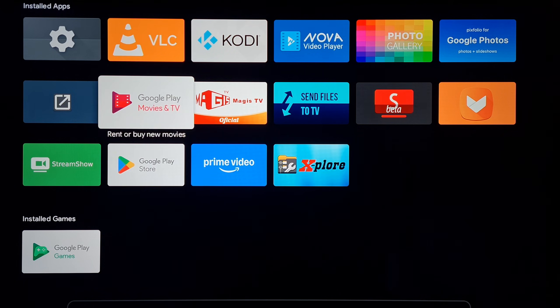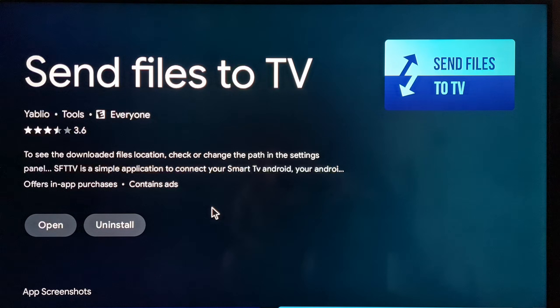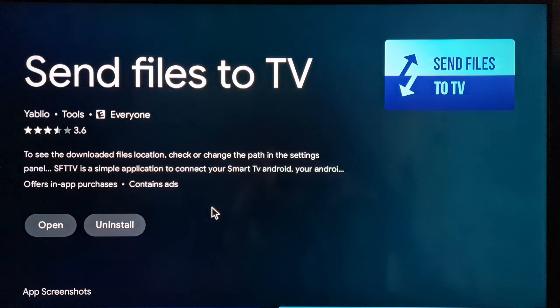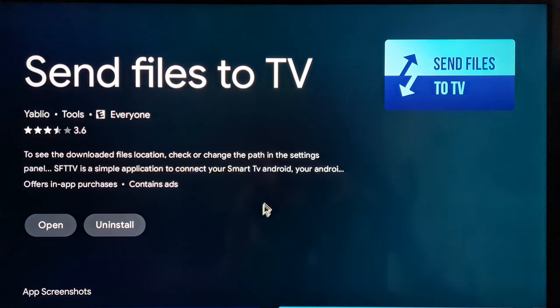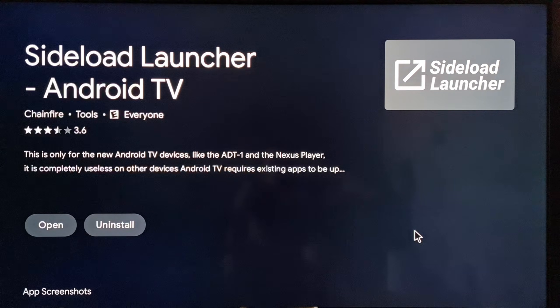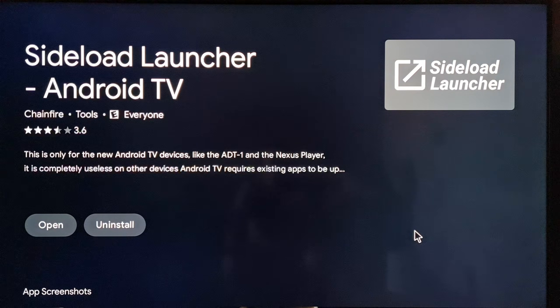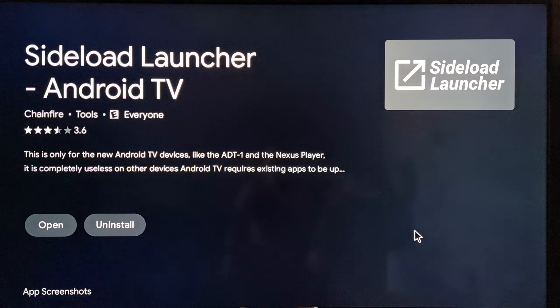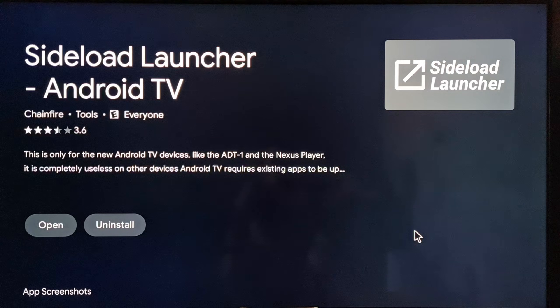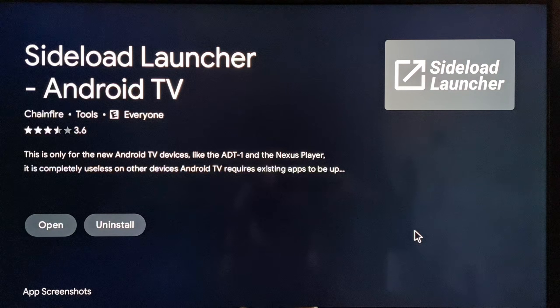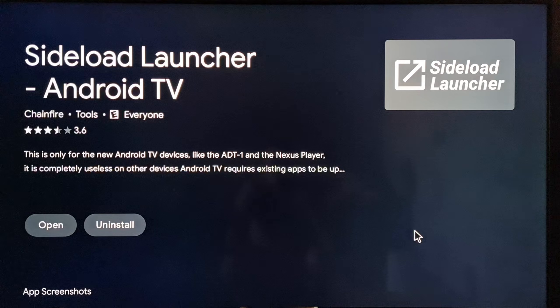The first app is Send Files to TV. This is the first app you must install, and the second one is Sideload Launcher, that is a small app that will help us to open the Tapo app when we send it to our TV.